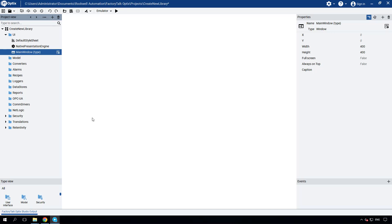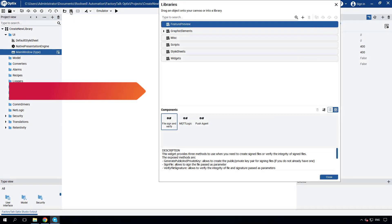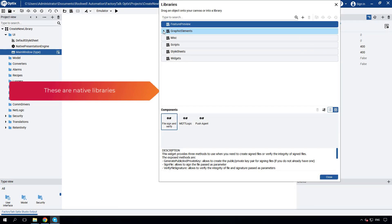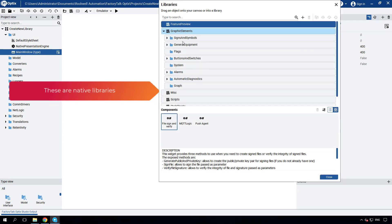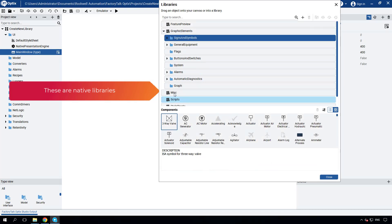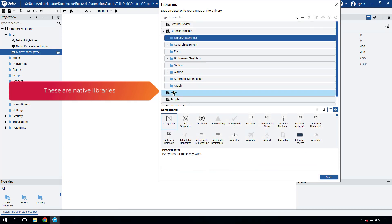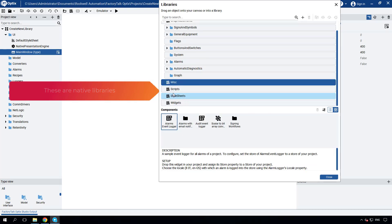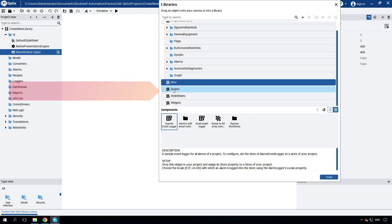To access these libraries, simply click on the Template Libraries icon to display the list of available options. Choose your desired library and drag it into your project to start utilizing it.